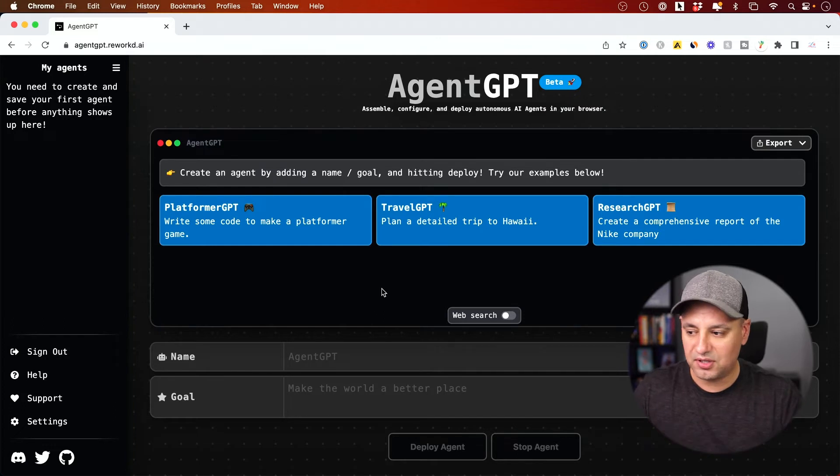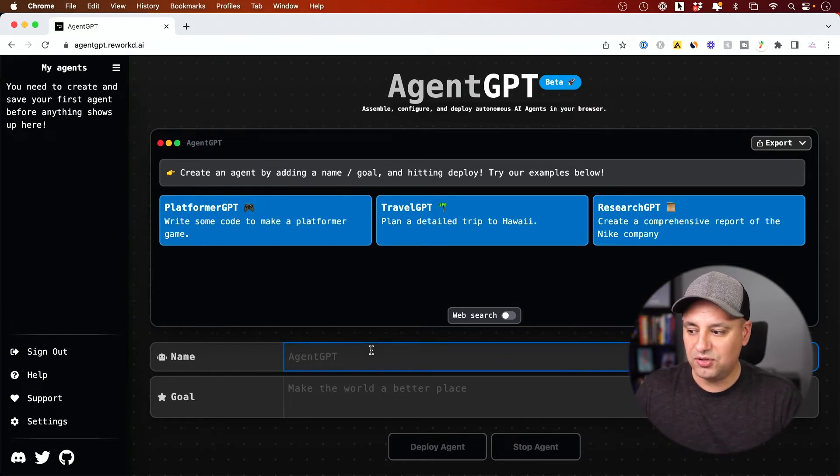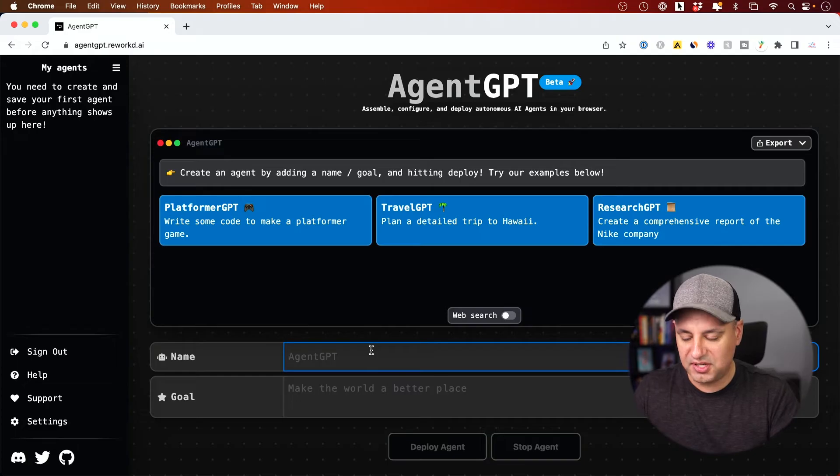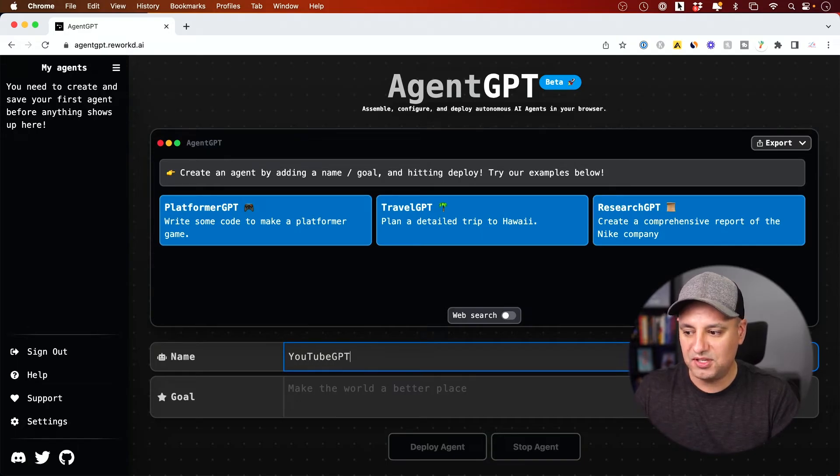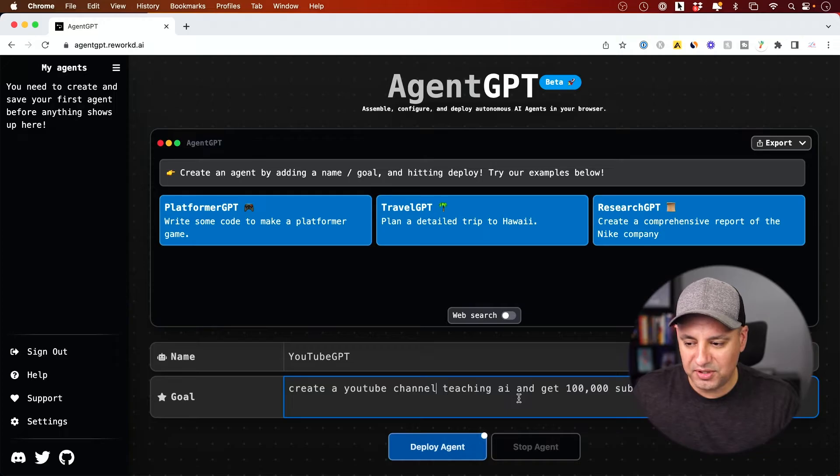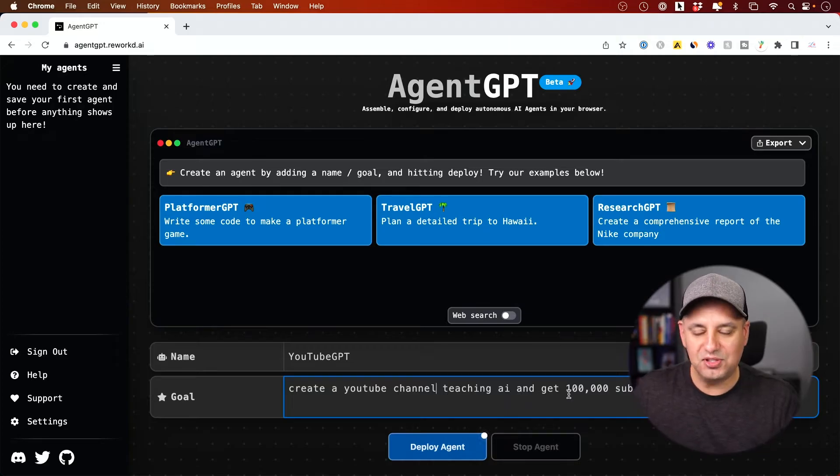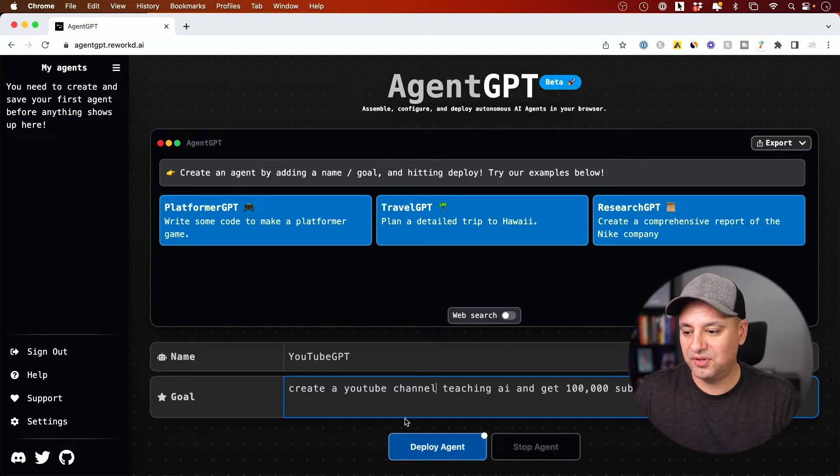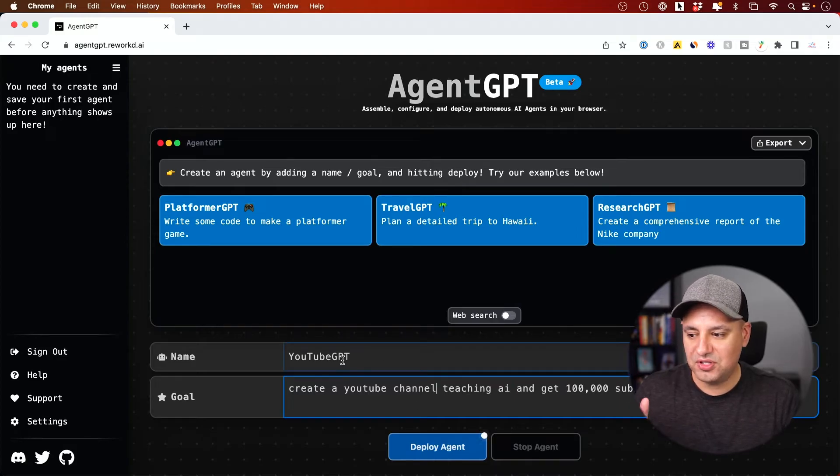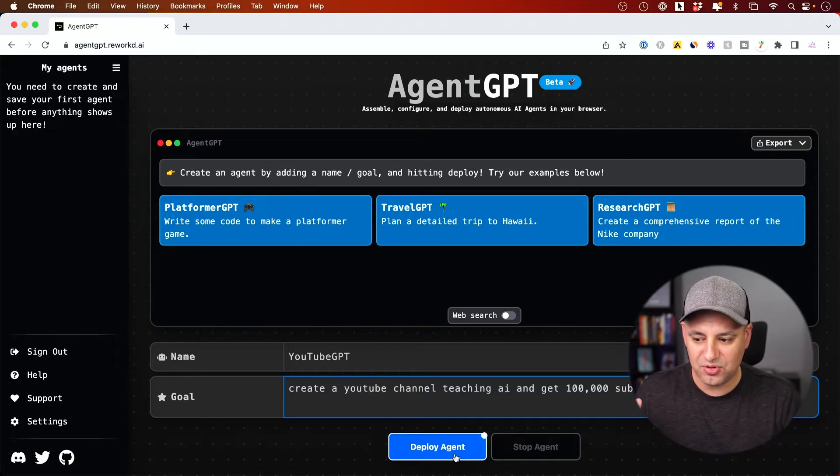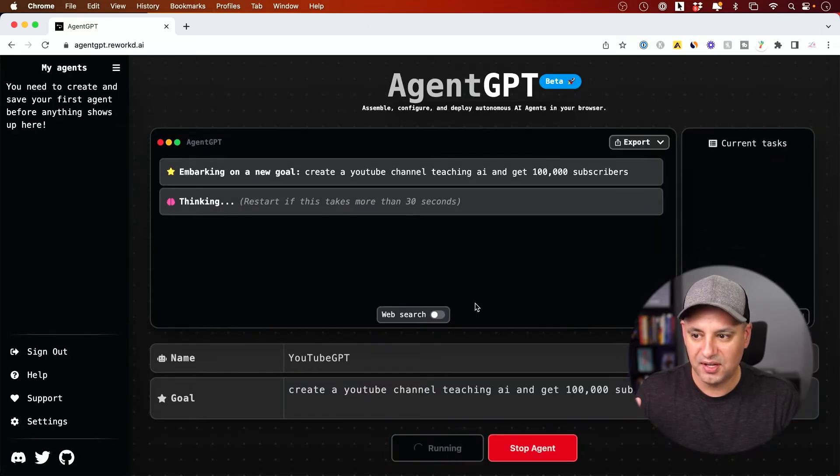Right now, you can start completely for free. So the first thing you do is you name your agent. So in this case, I'm going to have YouTube GPT is my agent. And my goal is to create a YouTube channel that teaches AI and get to 100,000 subscribers with that YouTube channel. Okay. So now that's all I have to do is name it, give it a goal. I'm signed in. I'm just going to press deploy agent to show you what it does.